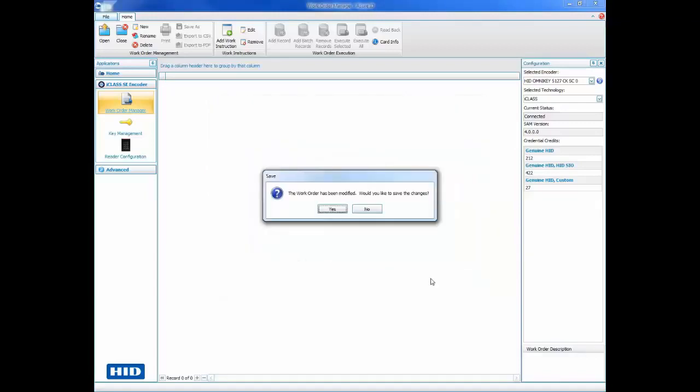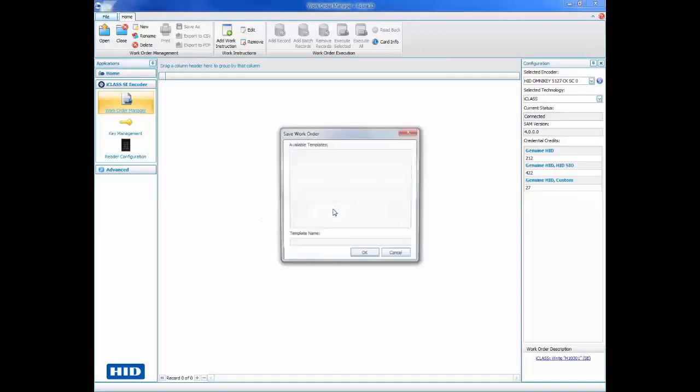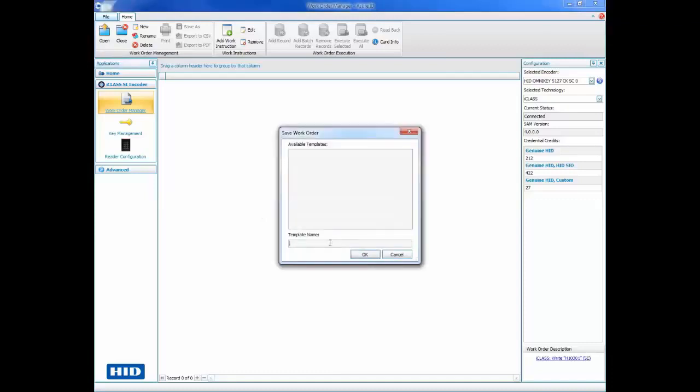Click Yes to save the changes and give your work order a name. We now have a work order established and we are ready to add it to a card design.